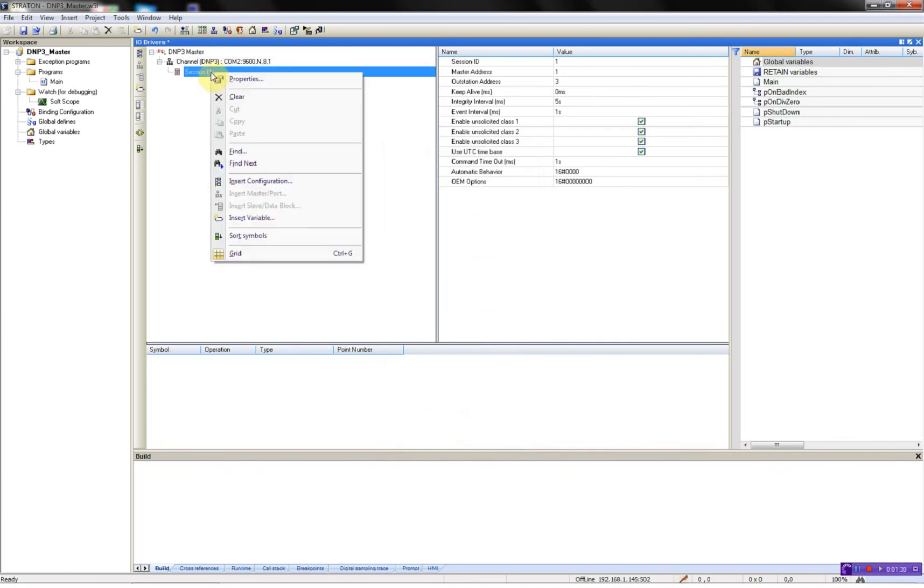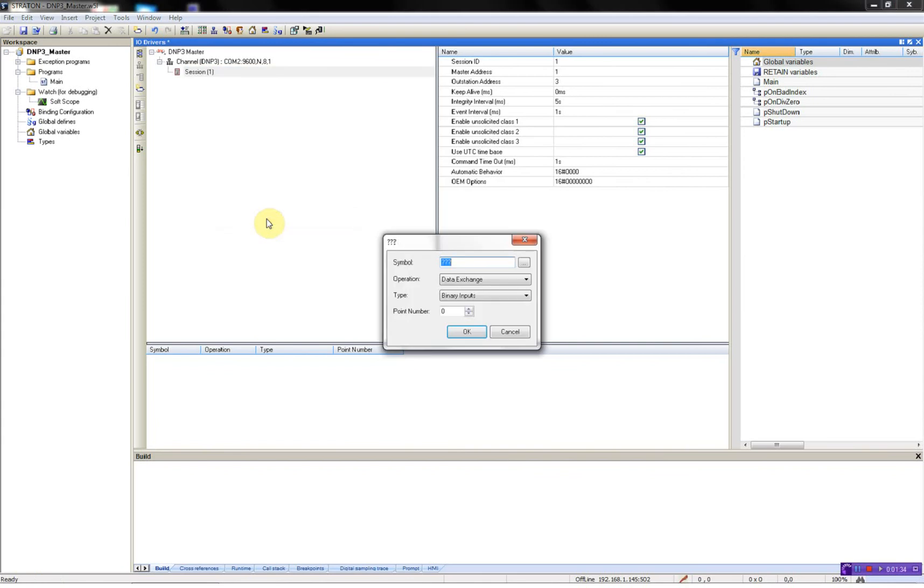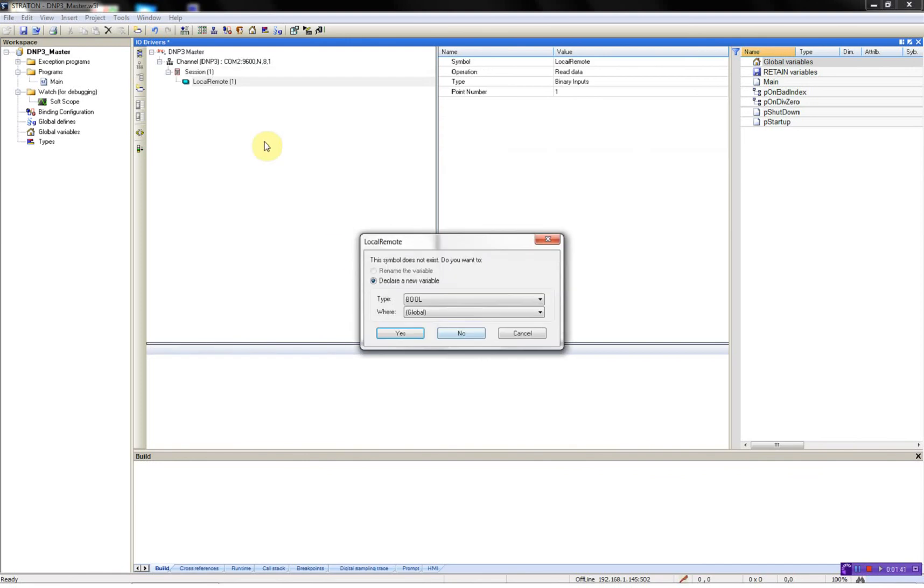Now I can start by adding my variables. First I have a local remote. It's a binary input 0.1. It's a boolean type. Straton will automatically create this for me.